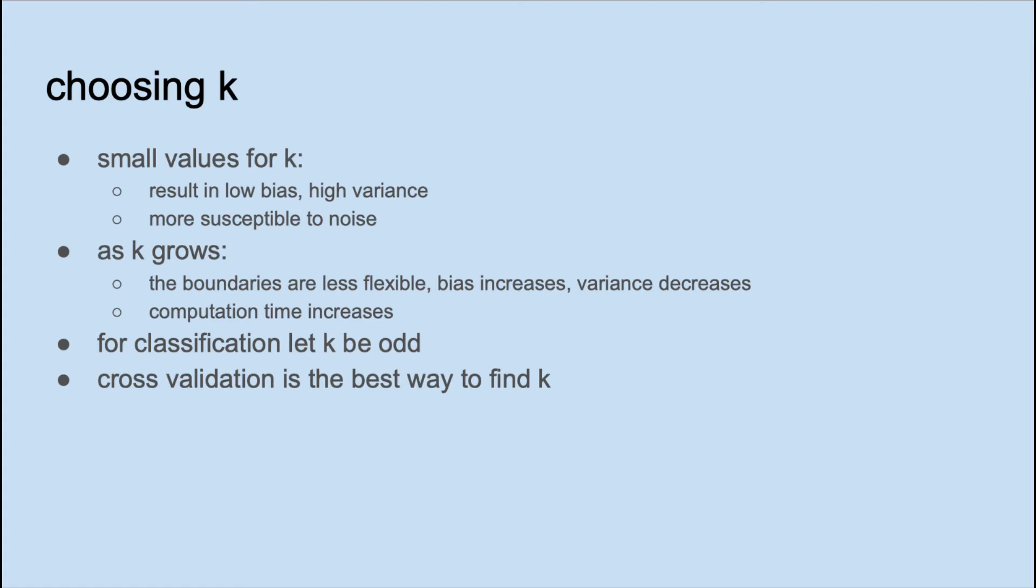In contrast, Naive Bayes is not sensitive to the number of predictors. For classification, it's a good idea to let K be odd, since it's taking a majority vote. The best way to find the optimal K is through cross-validation, which we'll talk about a little later.